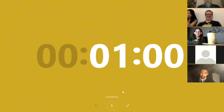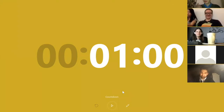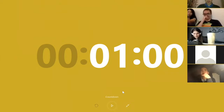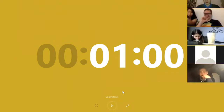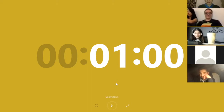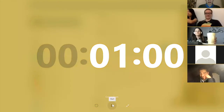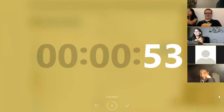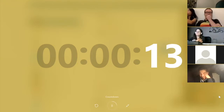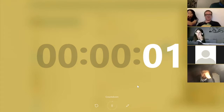Write down everything that comes to your mind when it comes to NX — whether it's about the token structure, the possibilities we have, or just anything at all. One-minute countdown starts now. Okay, the minute's over.